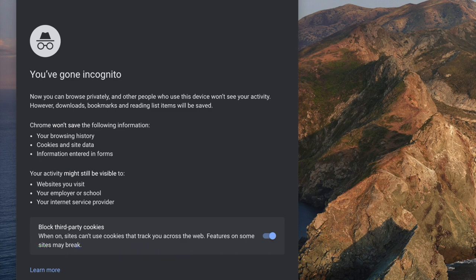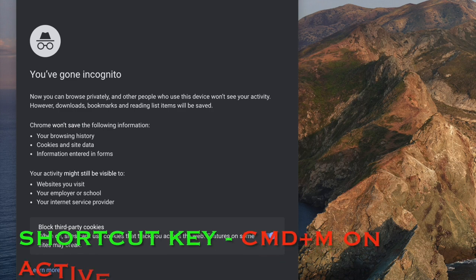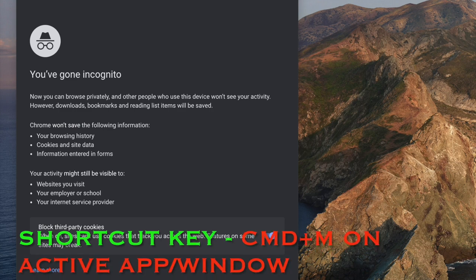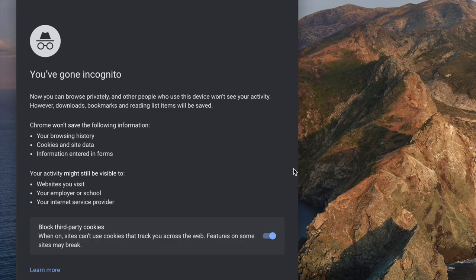Number six, pretty handy as well. This is the minimization functionality. You just hit Command plus M and you've got to select the particular app. There you go, pretty simple command.